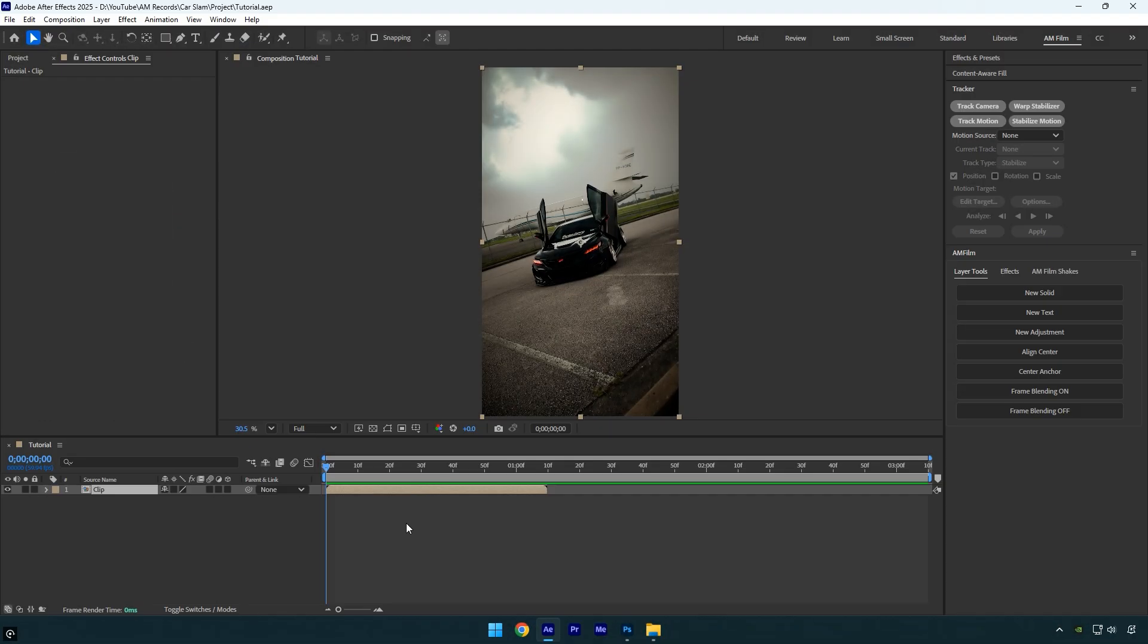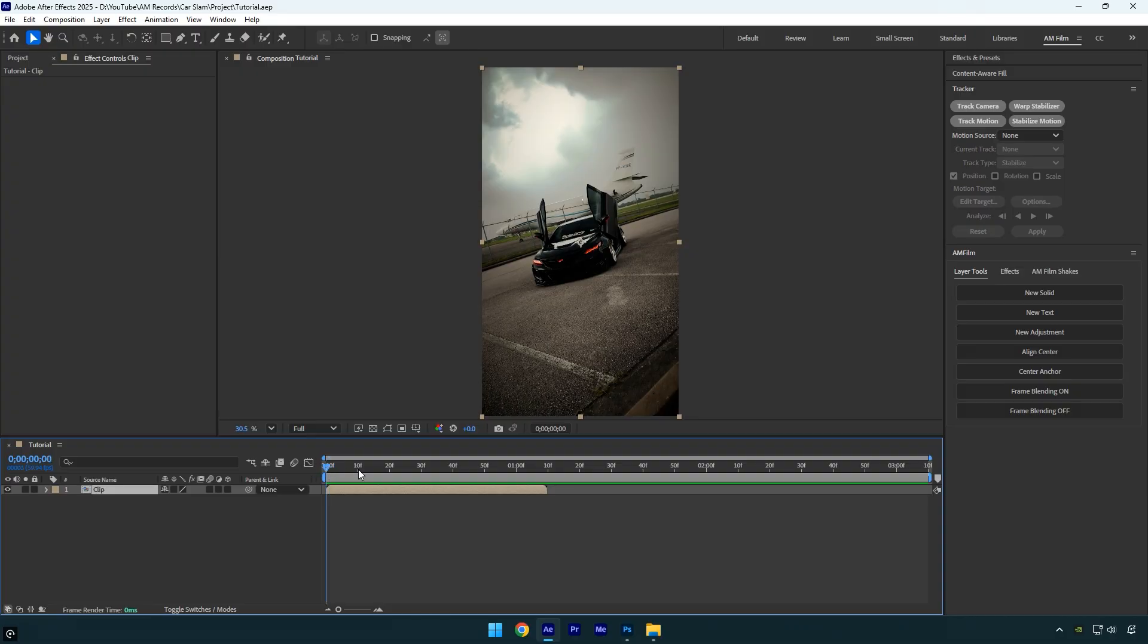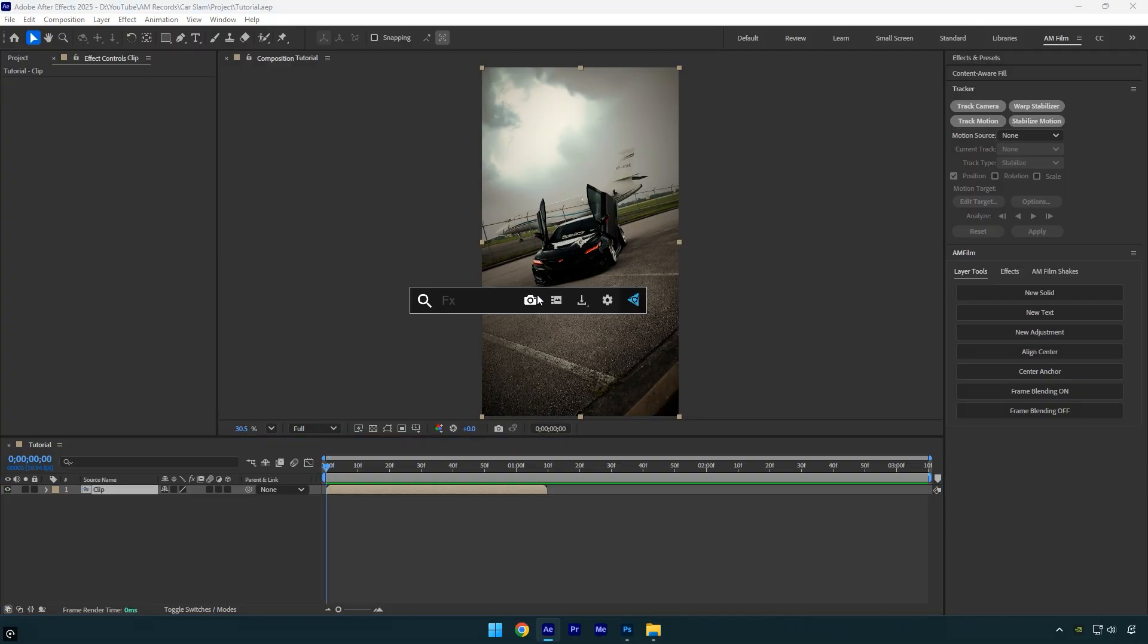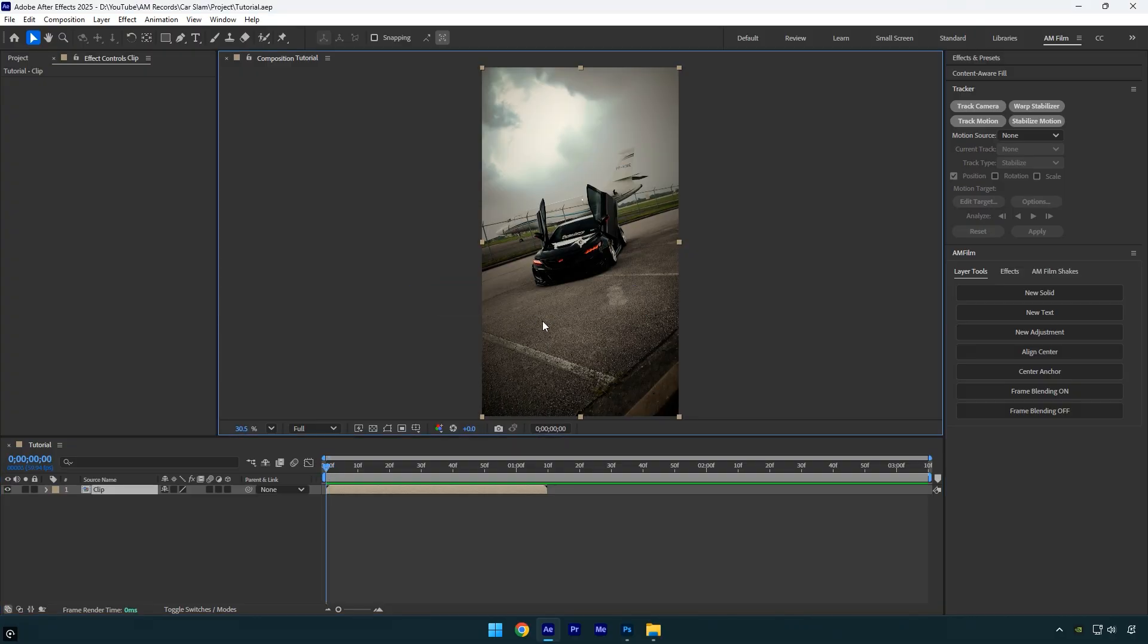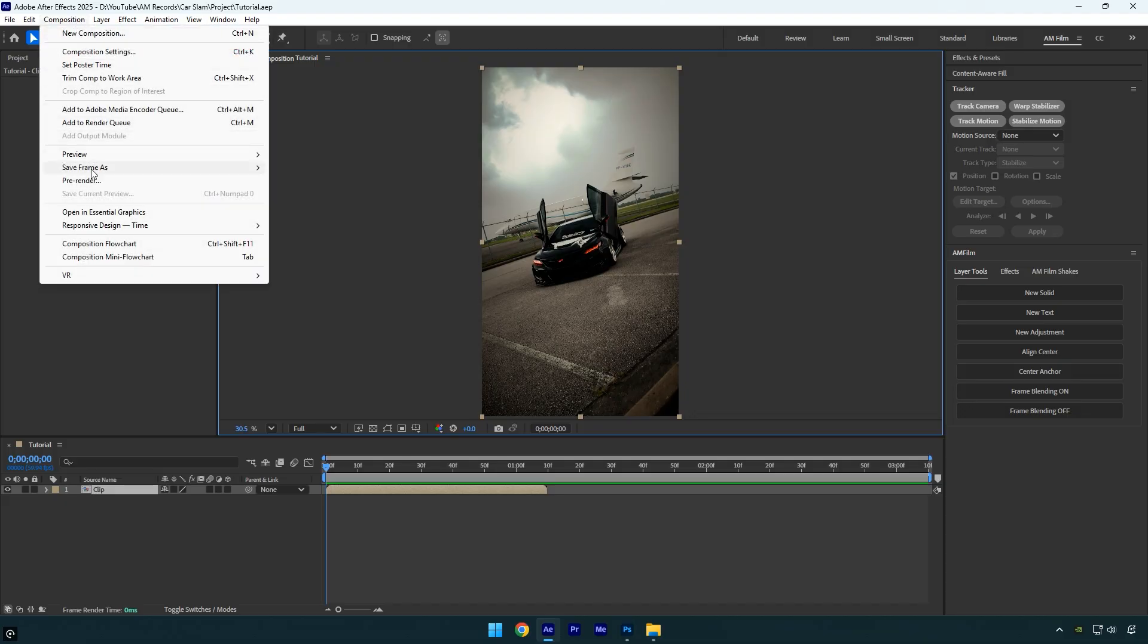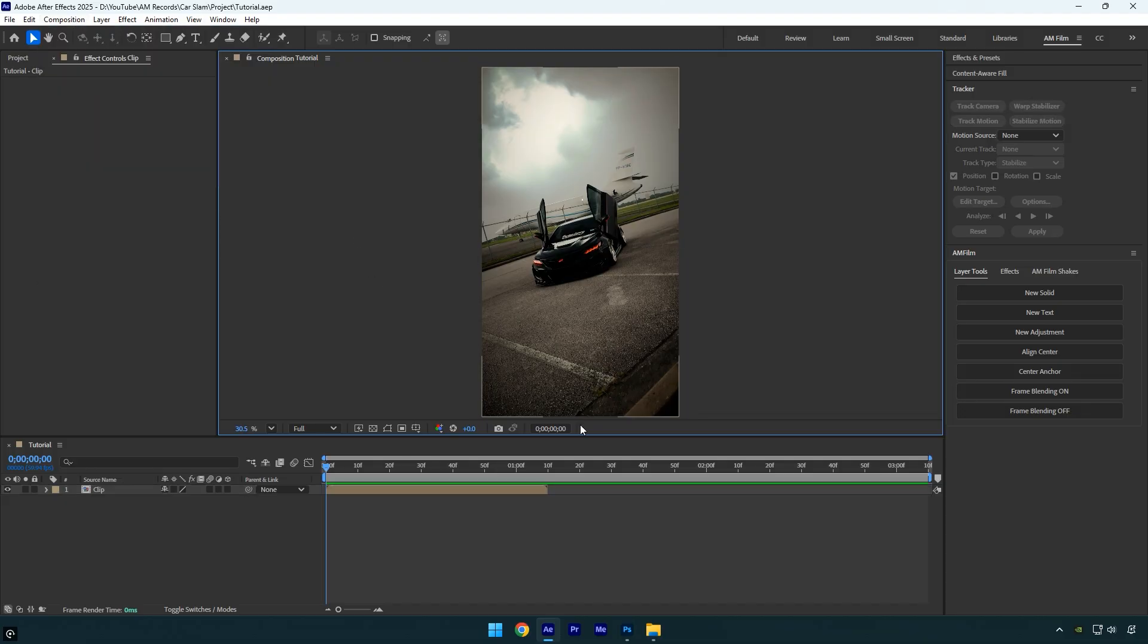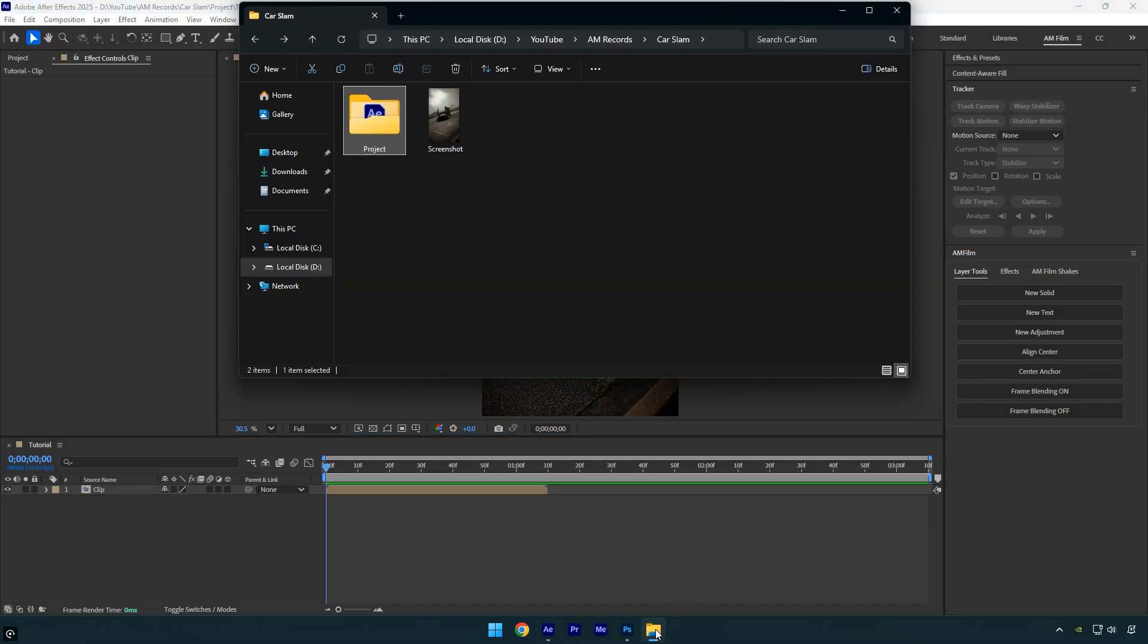First we need to screenshot the first frame of the video. Make sure you're at the very beginning of the clip, then take a screenshot. You can use the FX console plugin, or if you don't have it, go to composition, then save frame as and select file or Photoshop layers, and export the frame as an image.